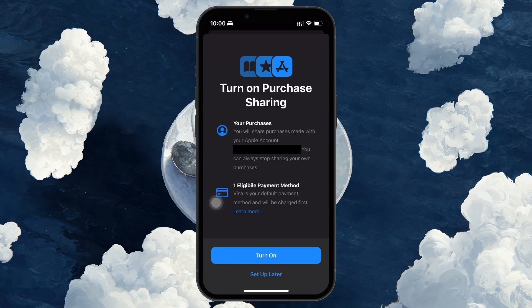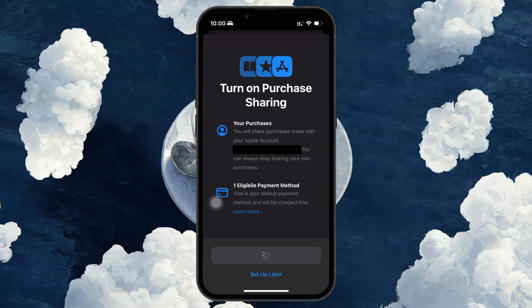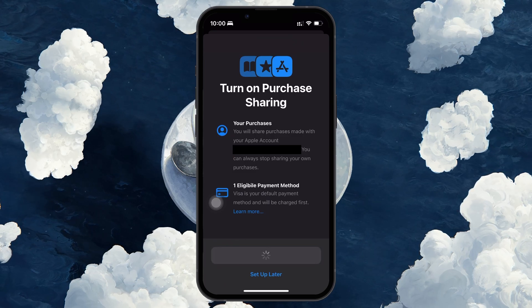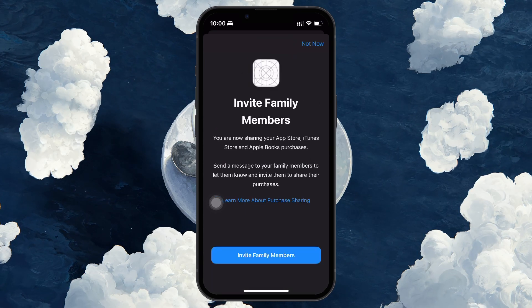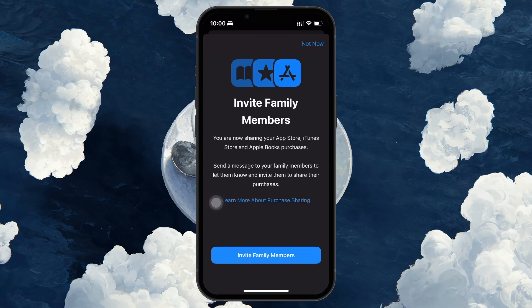Confirm by tapping Turn On. Once it's turned on, you will see the Purchase Sharing status as active.